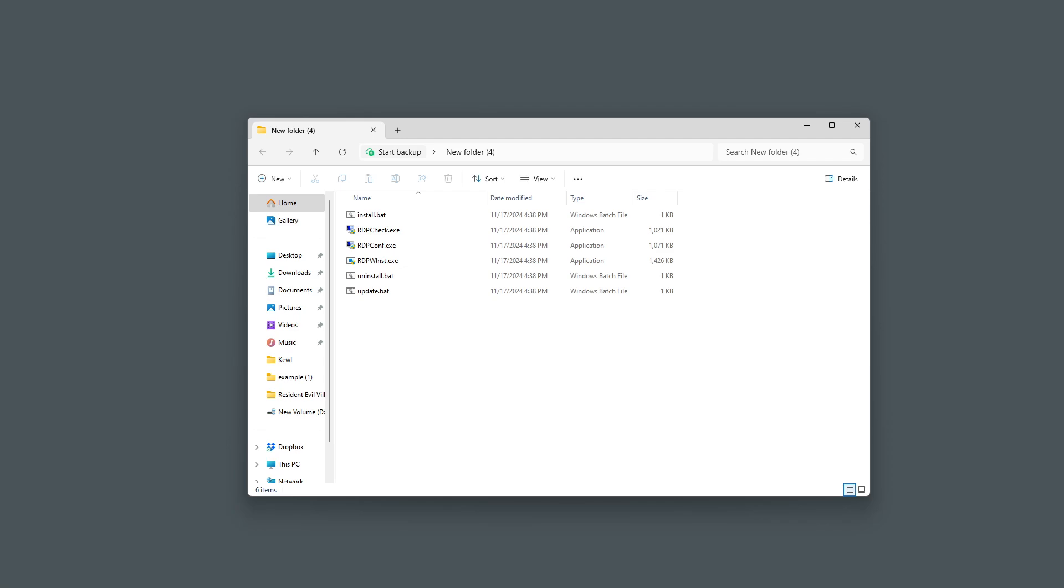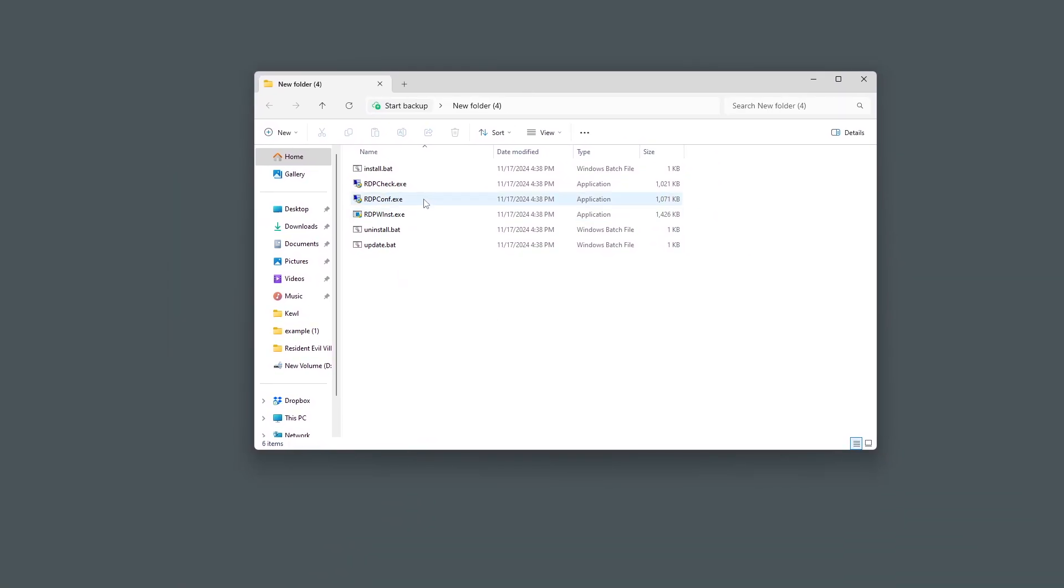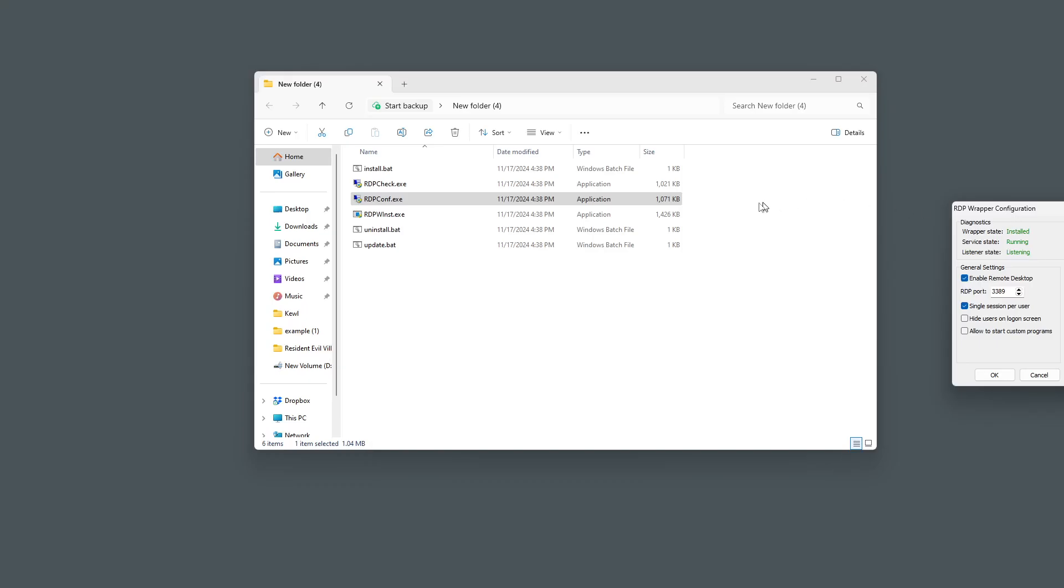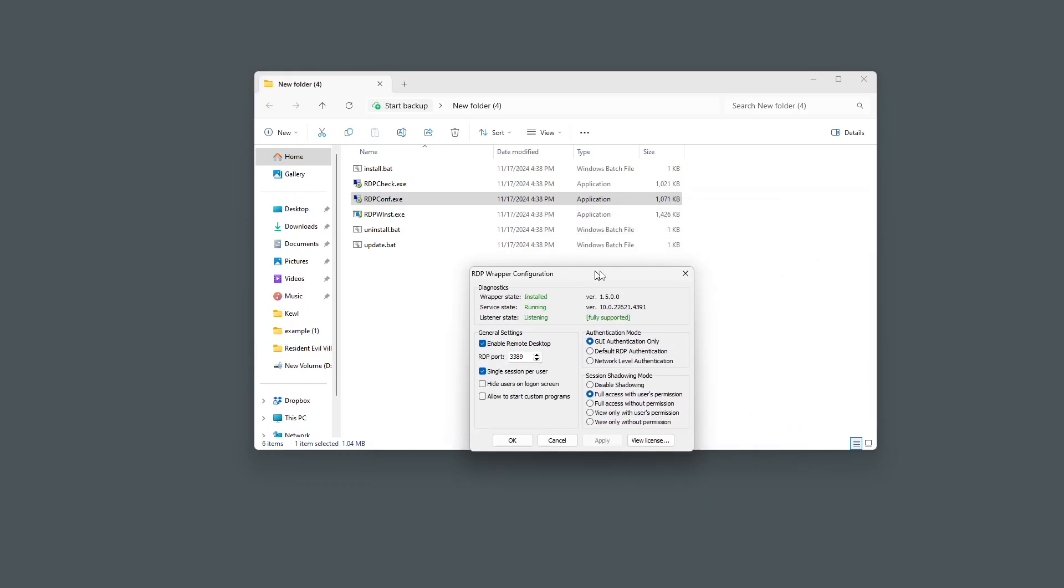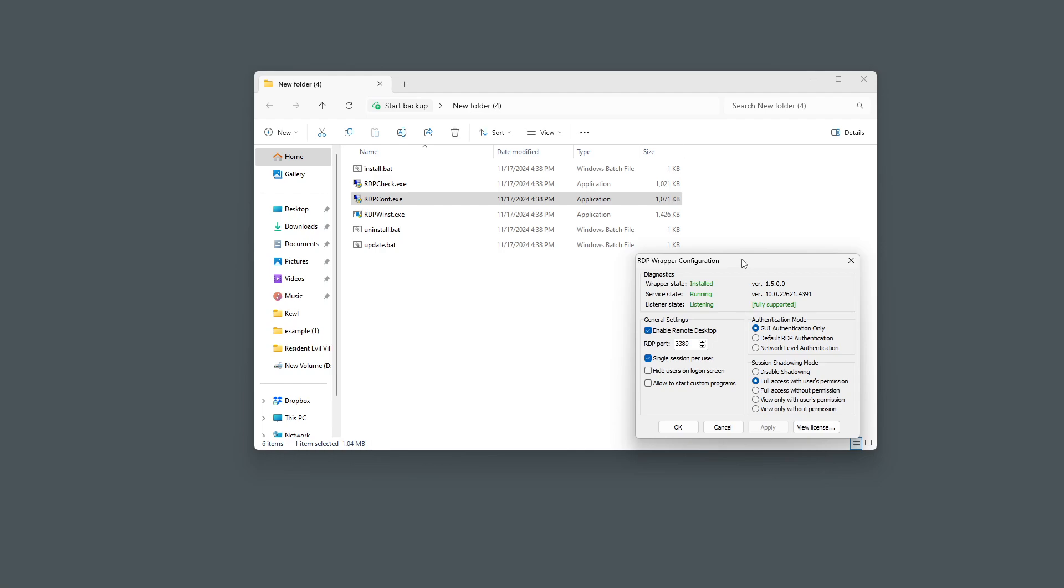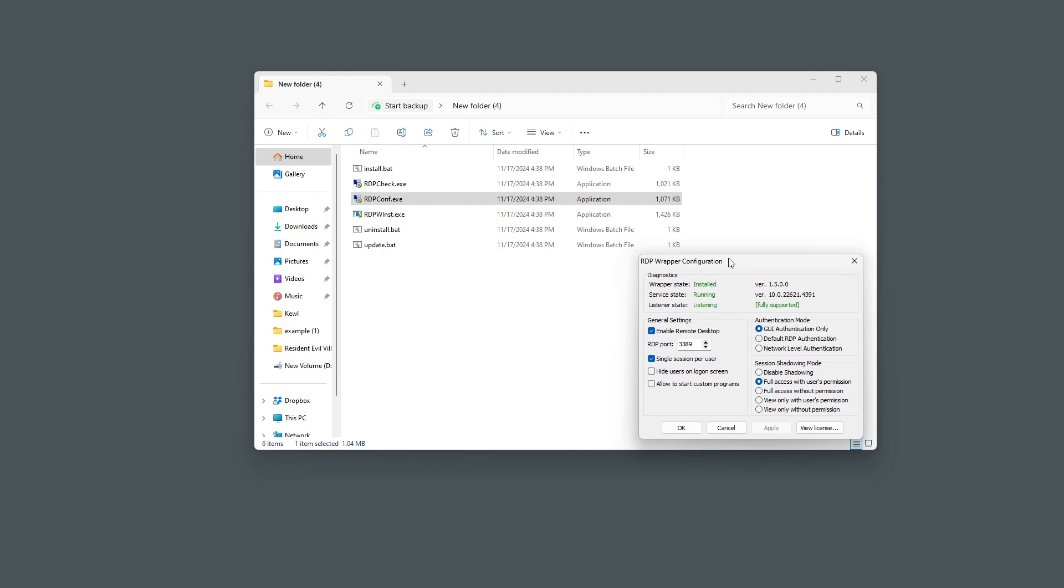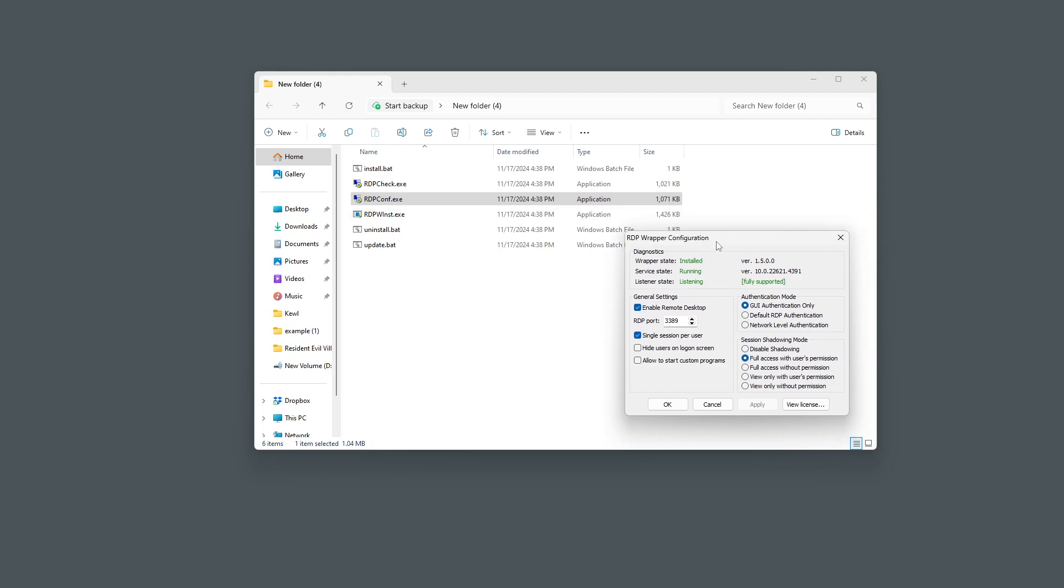So when you get to this point, after you've downloaded everything, everything's extracted, everything's in this file here, you're going to want to run your RDPConf, and you're going to want to enable it preferably as an administrator. It'll just run a lot simpler that way. Then you have this right here. Now this is going to tell you what you can do.